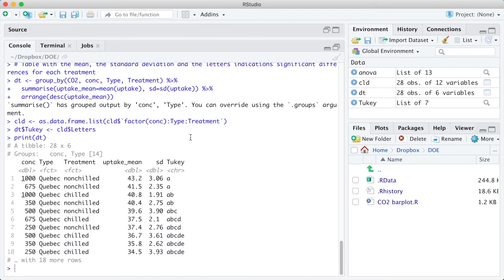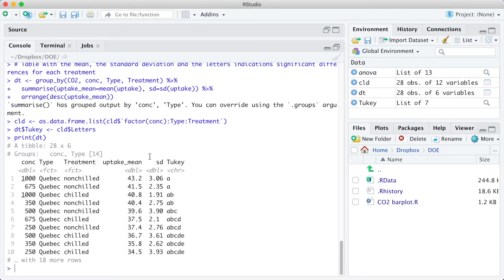The new table presents the columns for the three factors: concentration, type, and treatment, the response variable uptake mean, the standard deviation, and the letters indicating significant differences by the Tukey test.